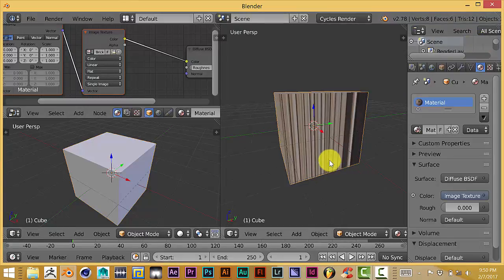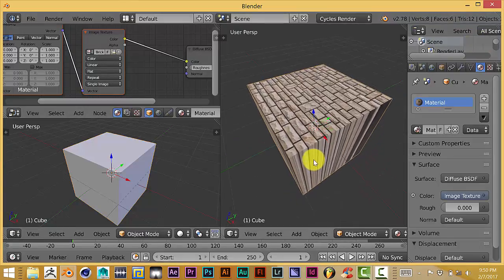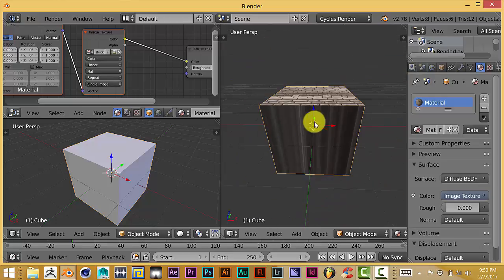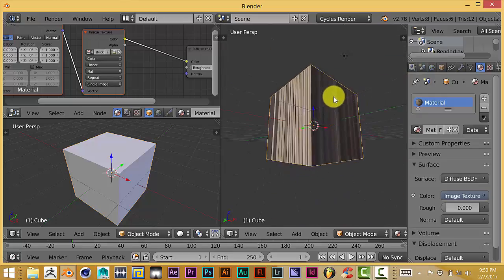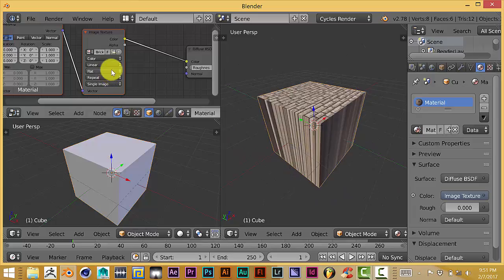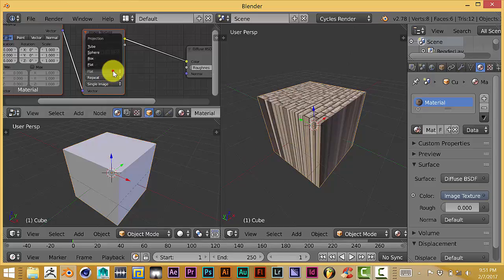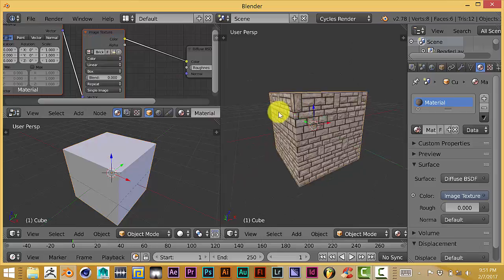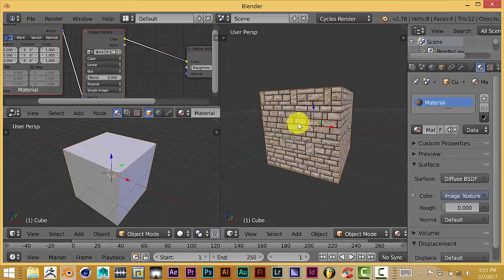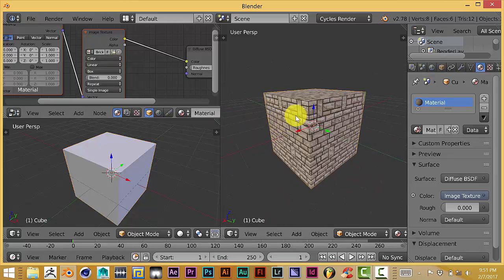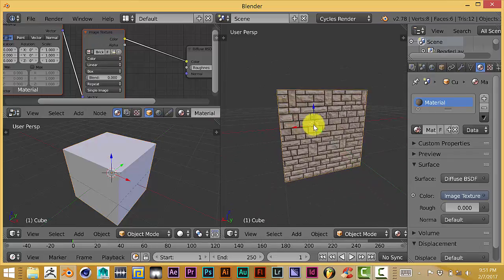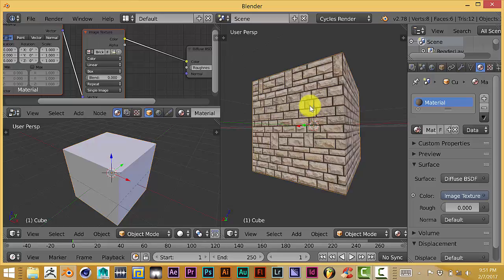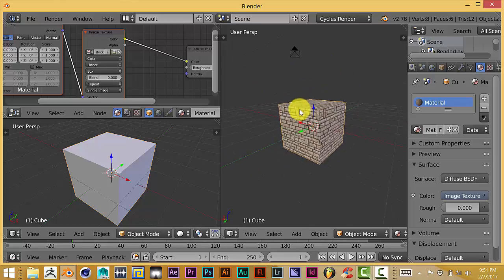As you can see, it's really stretched out—it's fine at the top, but on the sides it's just really stretched out. To fix that, you go to this section of this node and from Flat, change it to Box, and the whole thing is textured properly, all around the cube. You see a nice brick texture on it.